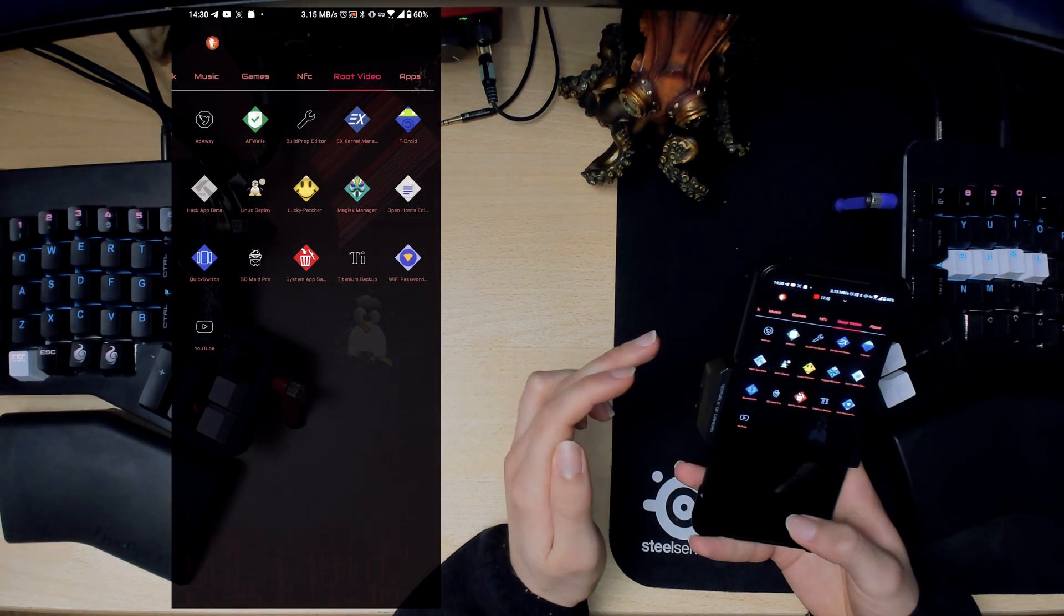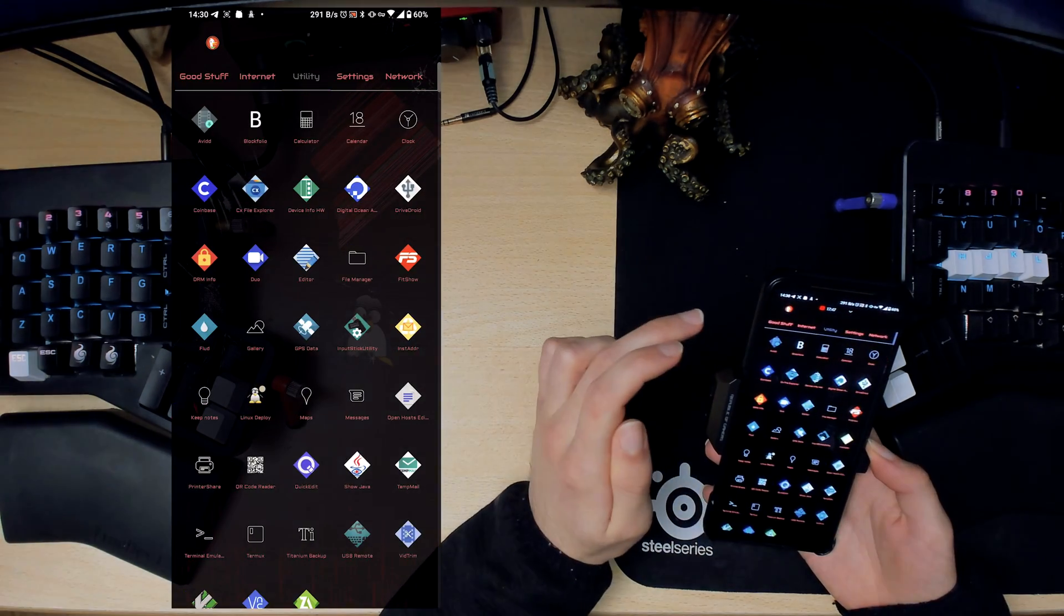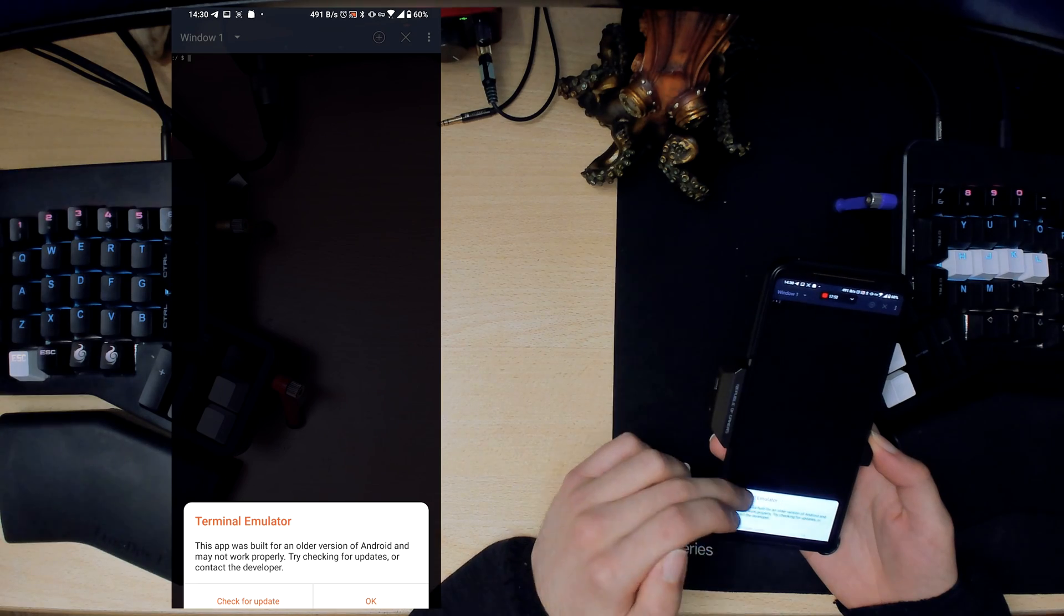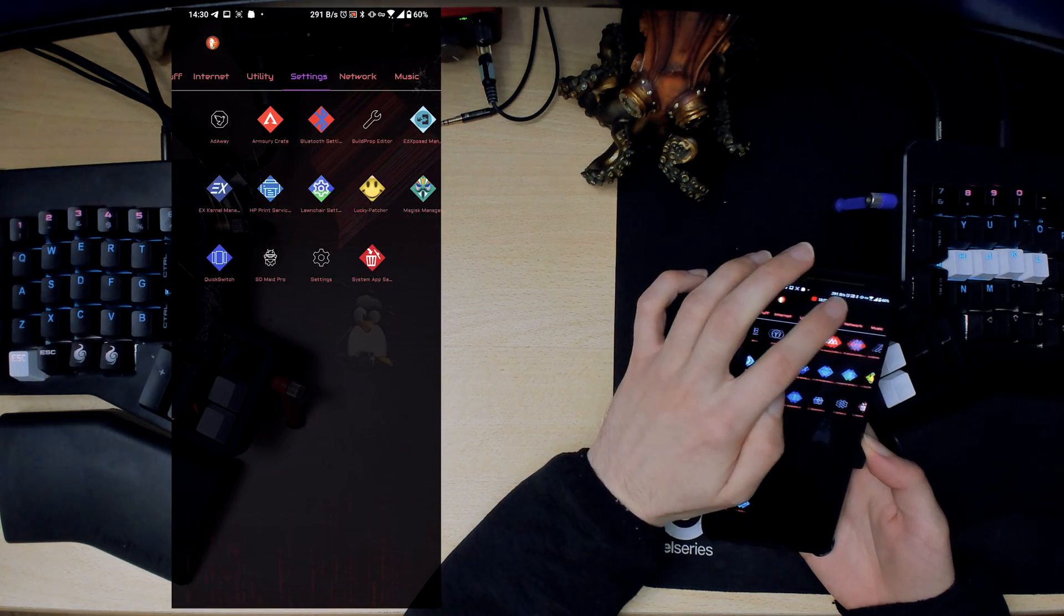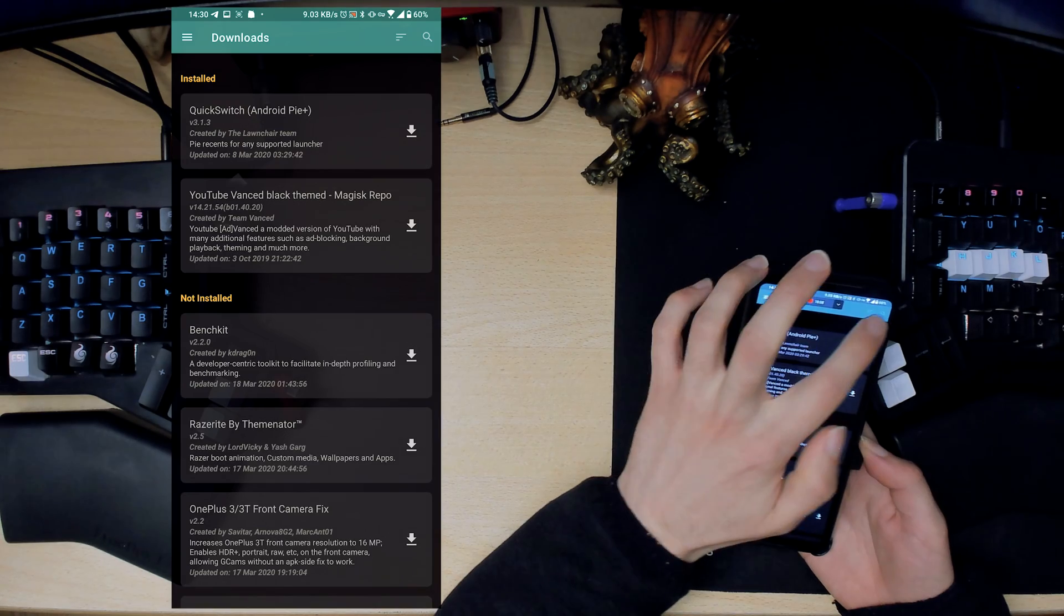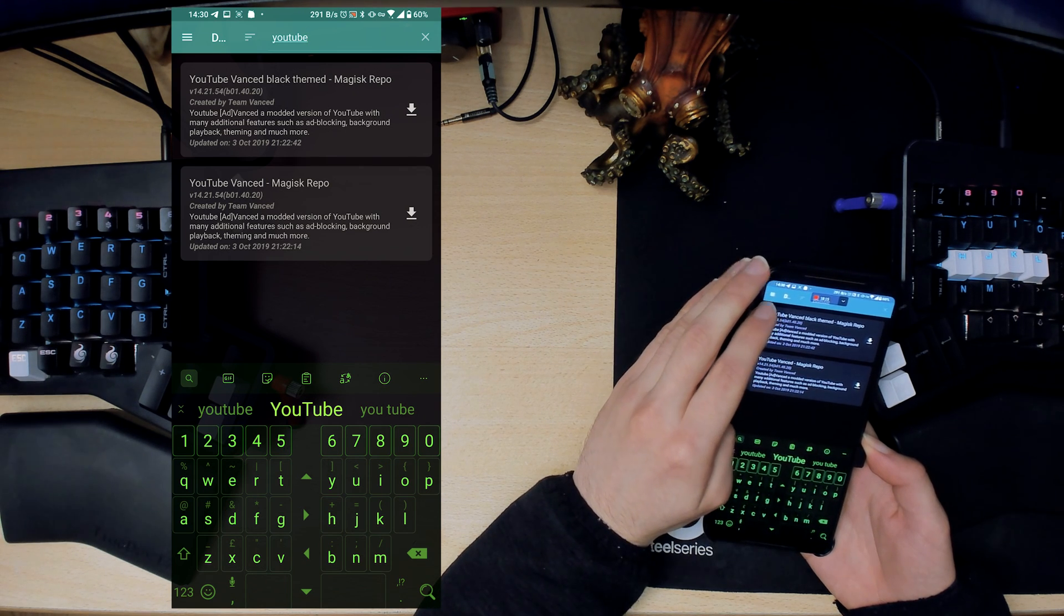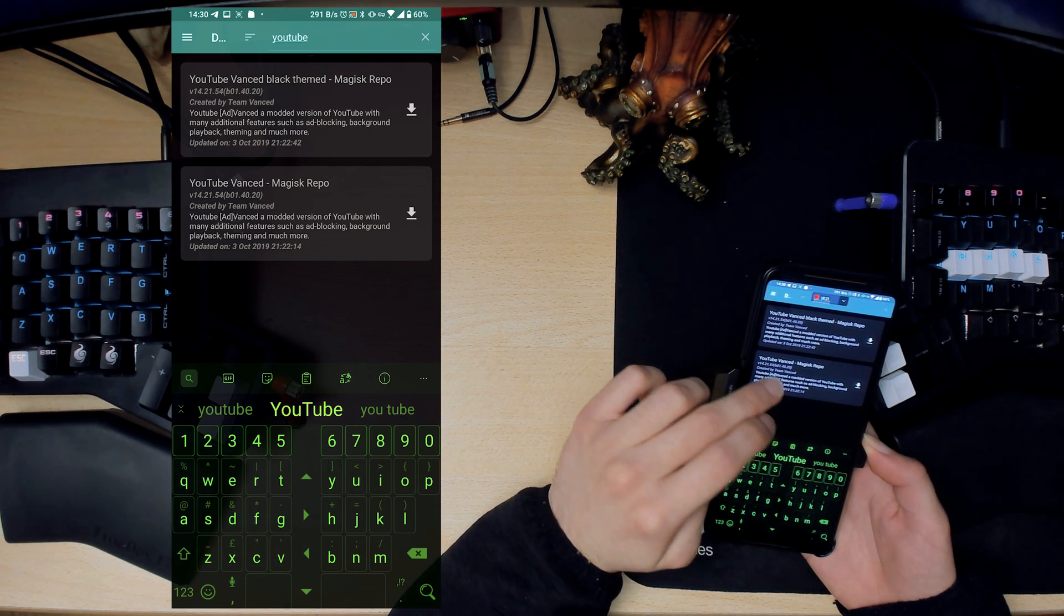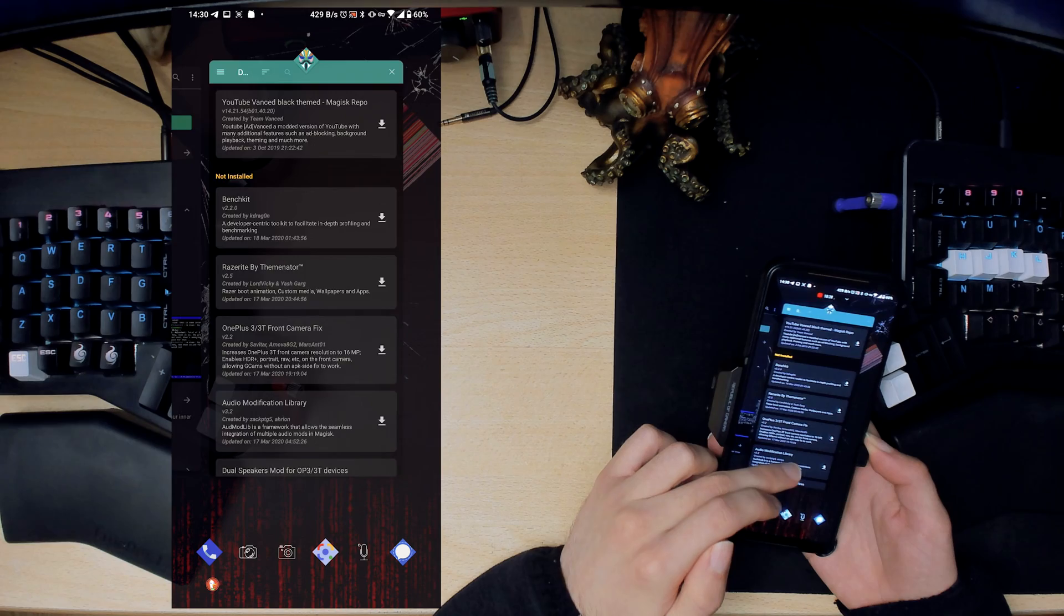I suppose another thing I could show you is utilities terminal emulator. Before I show you that, how you get YouTube Advanced is if you go into Magisk Manager and then you search for YouTube Advanced basically. There we go. So just download either the black themed one, which is the one I have, or the other one. This one is not completely black, it's more kind of gray dark gray background, but I like the super black one. I think it looks really nice.